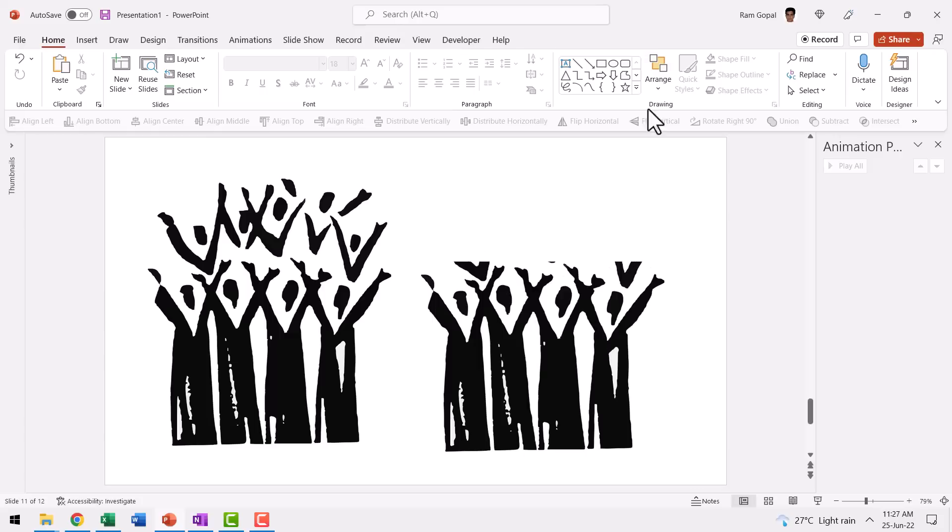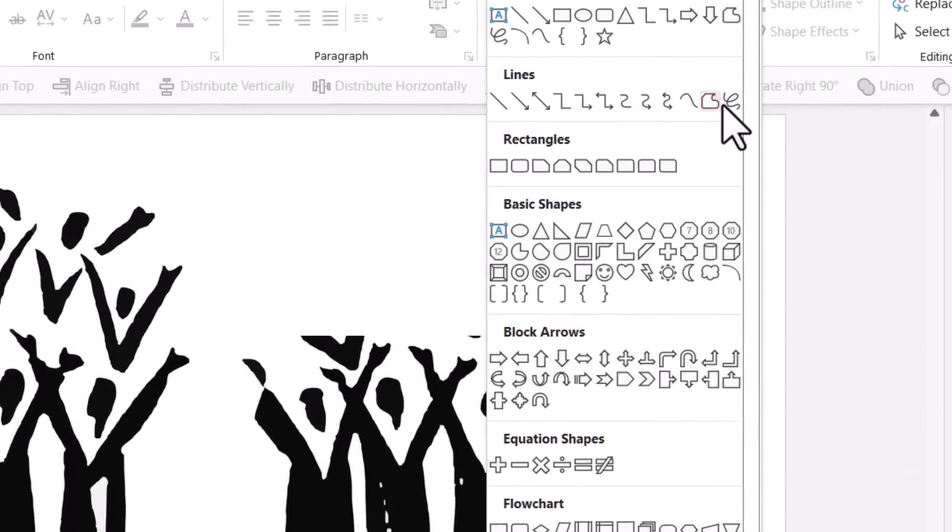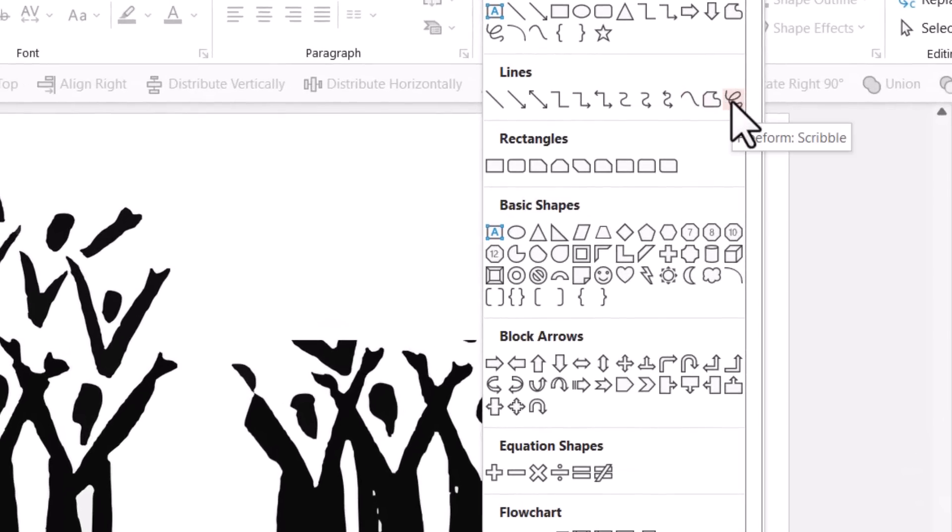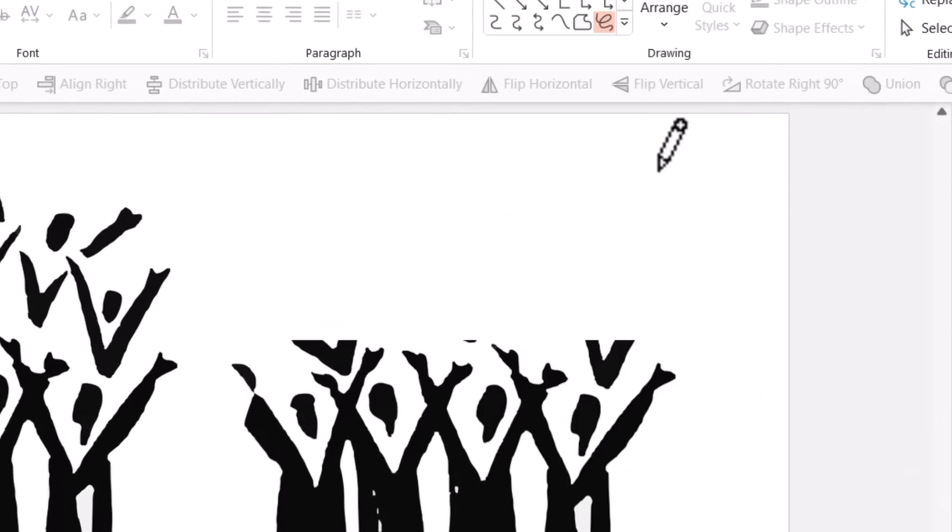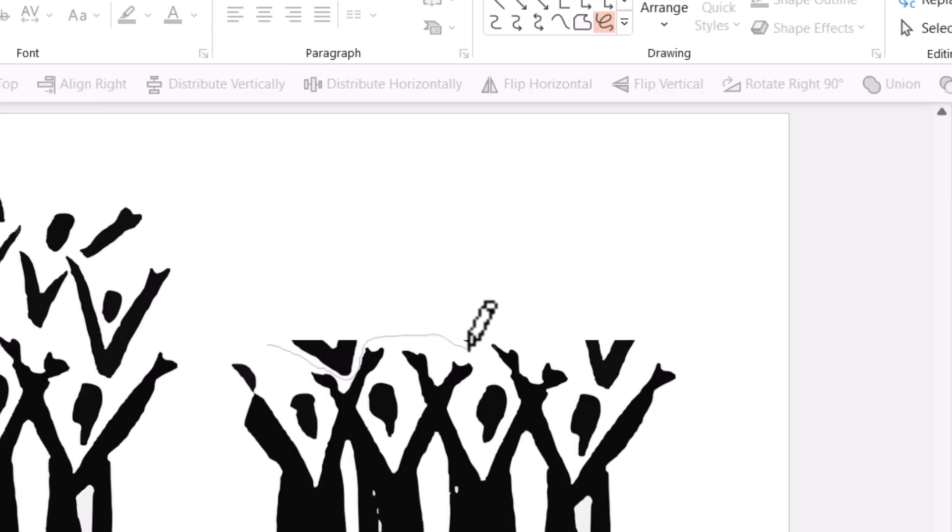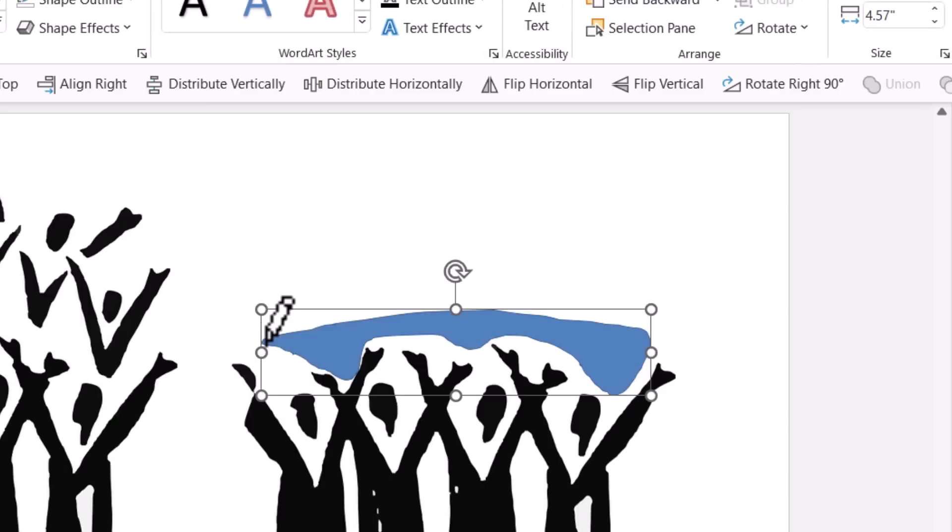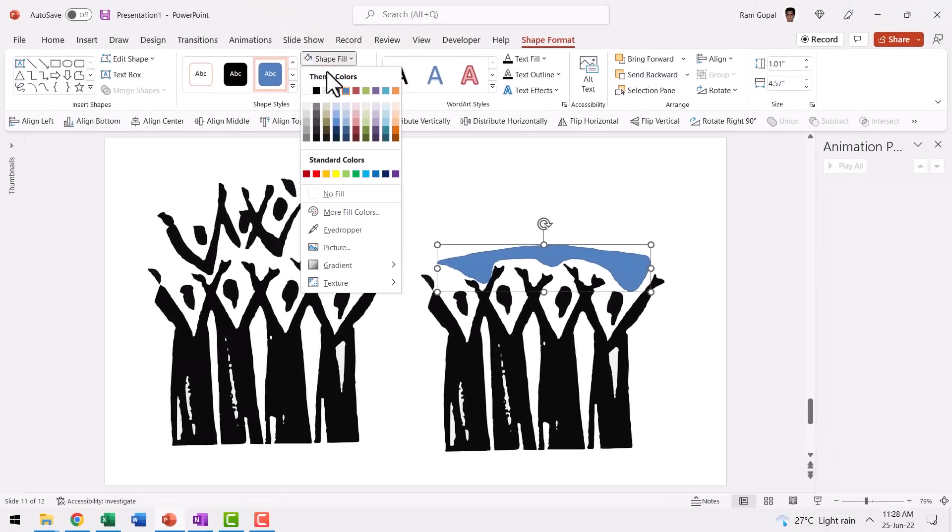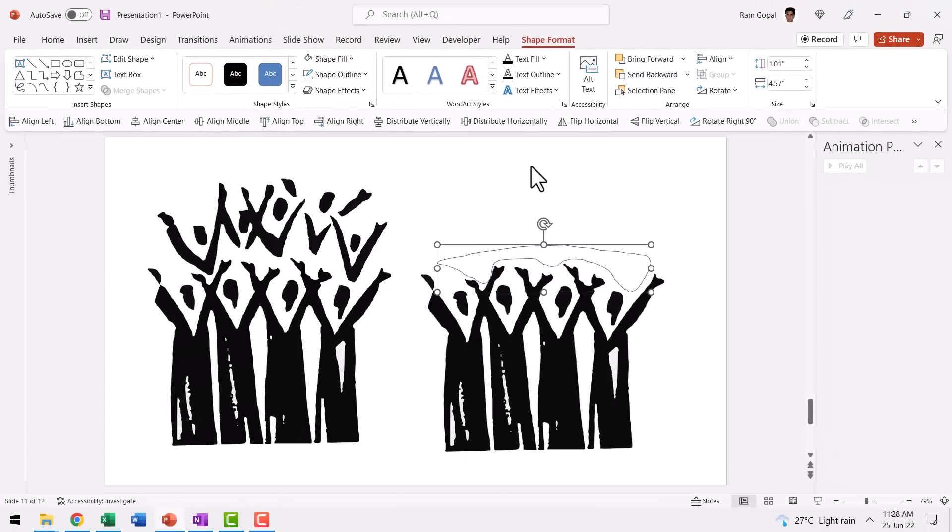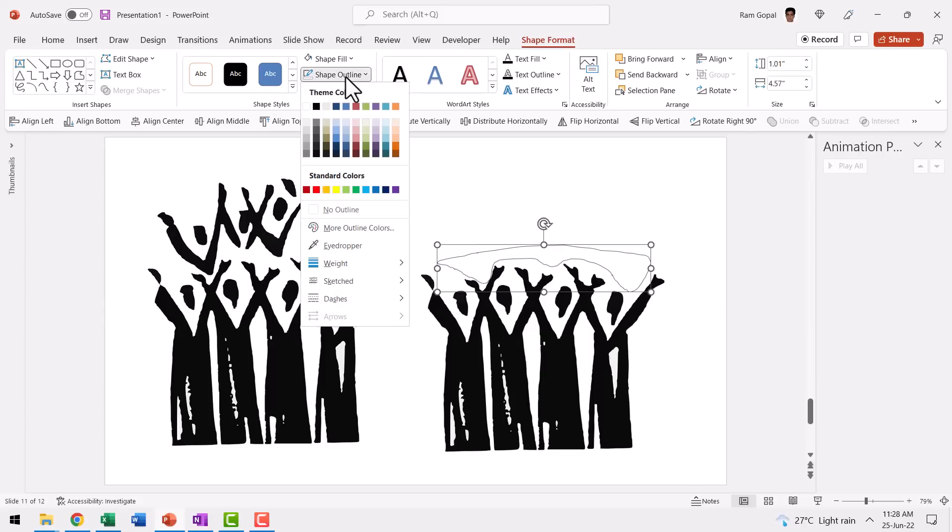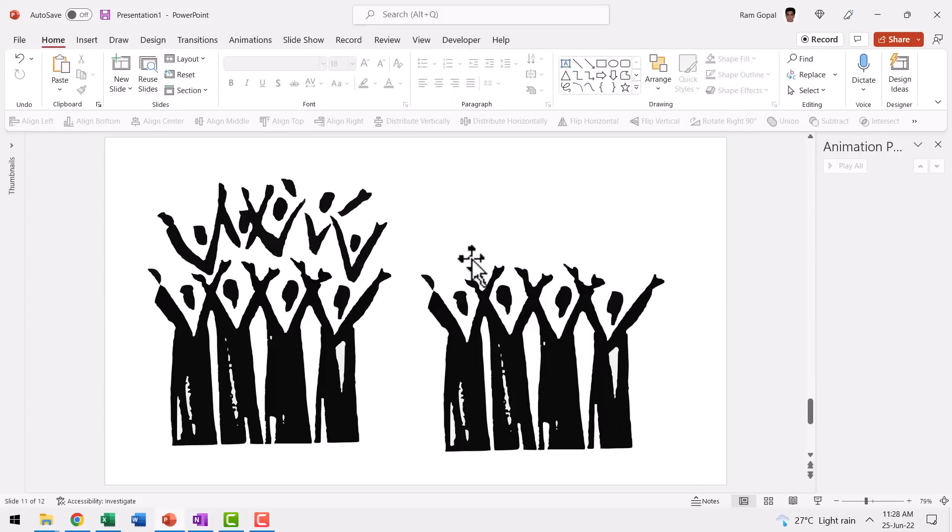It's very simple. You go to auto shapes gallery and then from lines you choose this one called as freeform scribble and then scribble around so that you can take all those silly ones like this. You can see that I'm just drawing around these traces and then I'm creating a shape. As I come to the starting point, I release my mouse and you can see that the shape is created. Go to shape fill, fill it with the white color or whatever is the color of the background and then go to shape outline and say no outline. Now the second row people are eliminated.